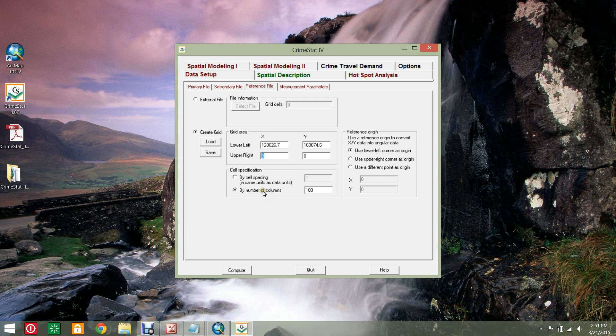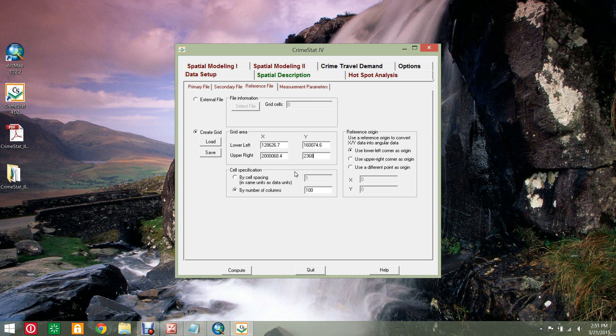In the row labeled upper right, enter 200068.4 in the X column and enter 236825 in the Y column.